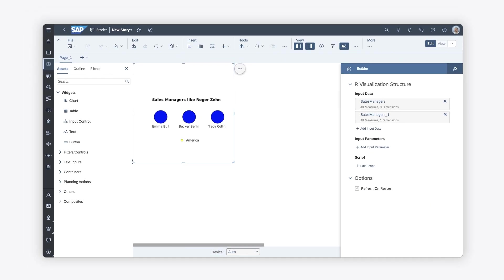You can now share your story containing R visualizations with other users, use the visualization to perform statistical analyses, and create more charts reflecting these analyses. For more information about R servers, R scripts, and R visualizations, check out the help topic links in the description and try it for yourself today.